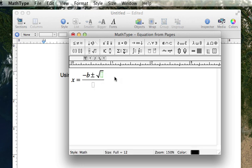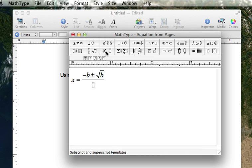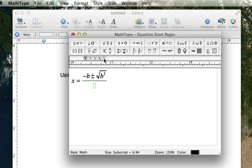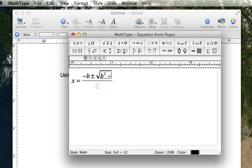Square root of b, I need my exponent button again, or exponent tool. Squared, navigate out of the exponent position, and I am still under the radical. Minus 4ac, notice how the radical stretches to accommodate all of that that's under the radical.